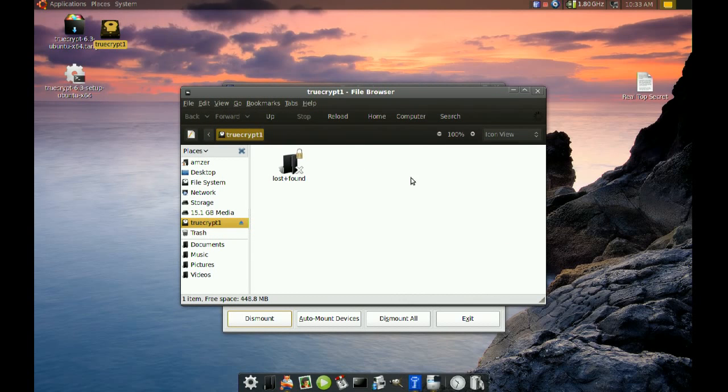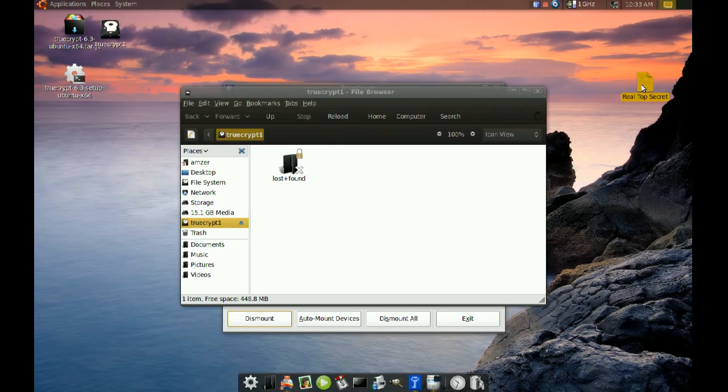So now I have access to the real data, and I have a file here named real top secret. I'll put that in there. So you get the point.